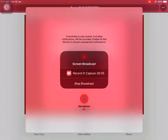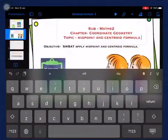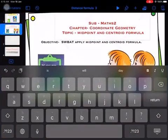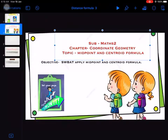Good afternoon everyone. Open your notebook and copy down this objective. Today we are going to move towards the next formula of this chapter — that is the midpoint formula and centroid formula.